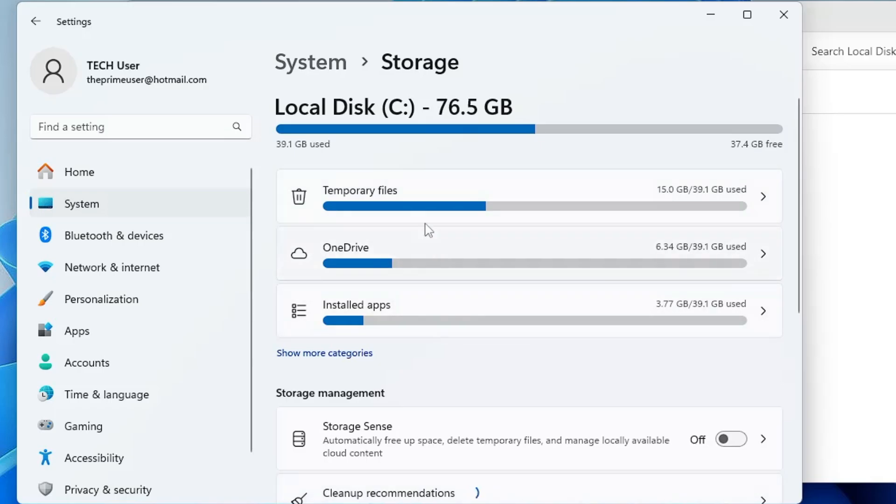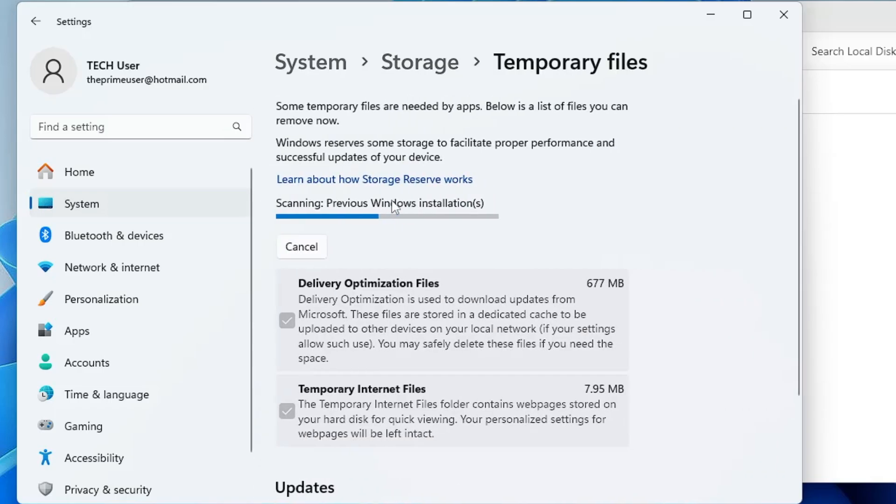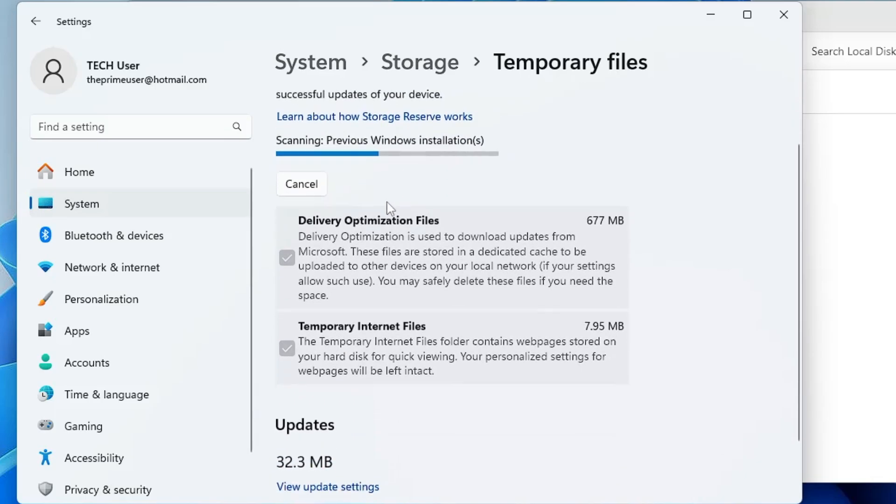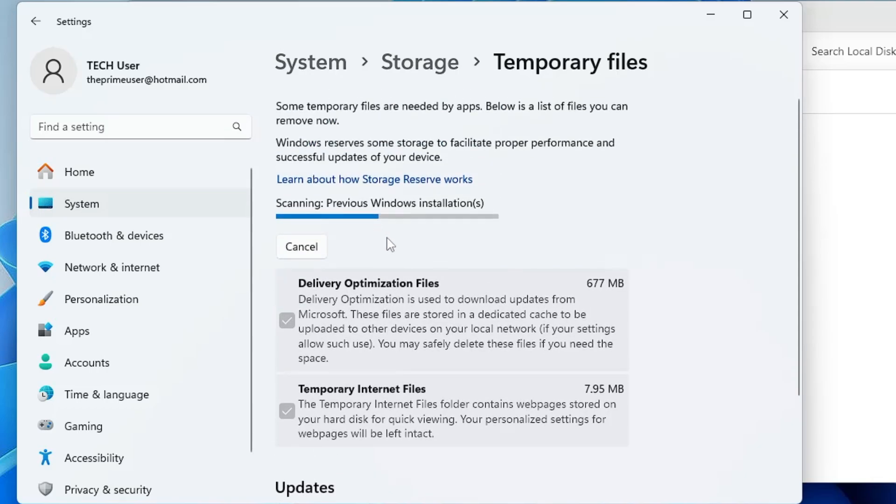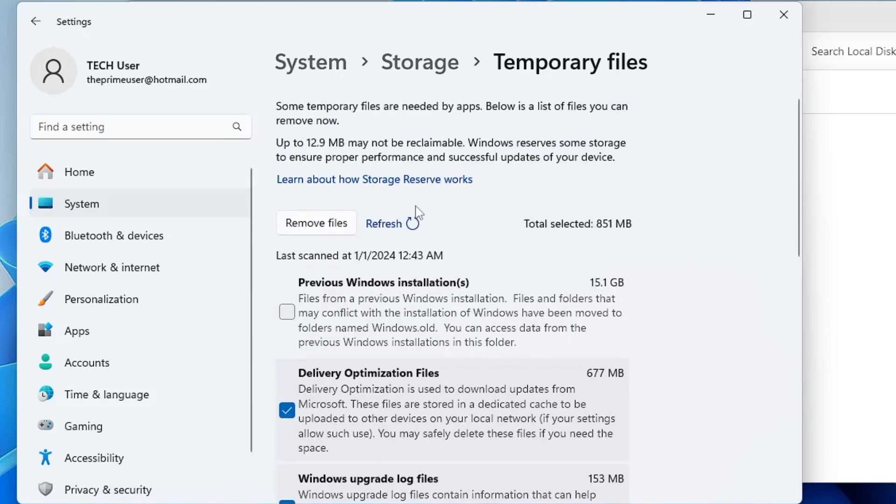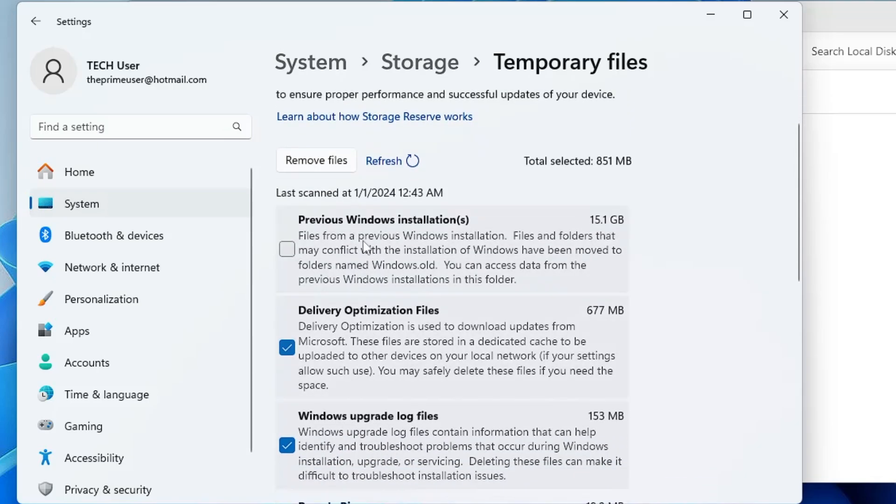Here it will be loading all kinds of categories occupying the space. You have to look for the temporary file and click on it. Now here it will take some time to load all kinds of temporary file sections, so you will have to wait until it's all been done. Once the scanning is completed, you will find your previous Windows installation.